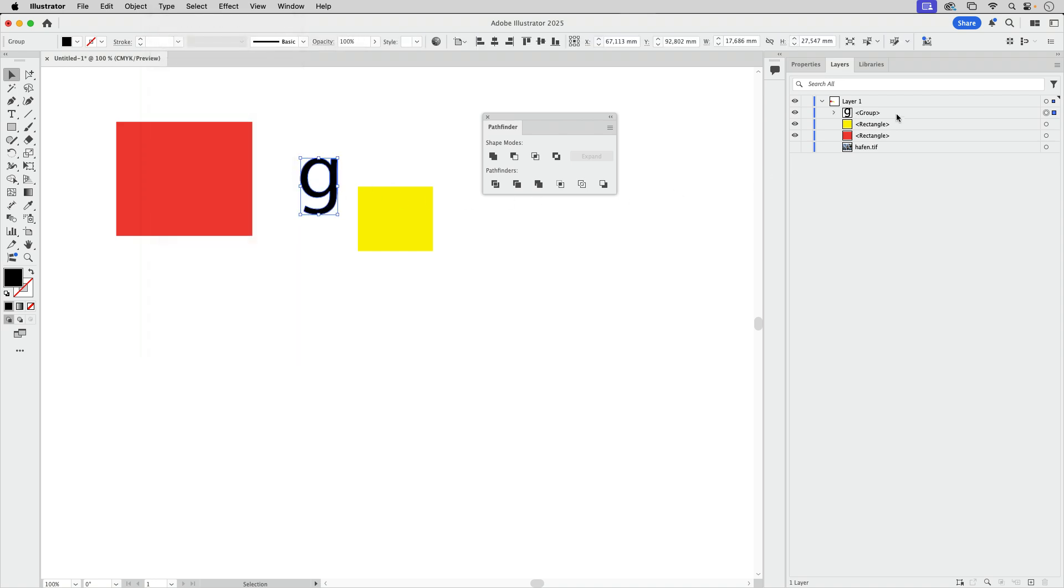And if you look into the layers panel, then we have a group here. But if you expand that, you've got a compound path yet again, because we need a hole again.